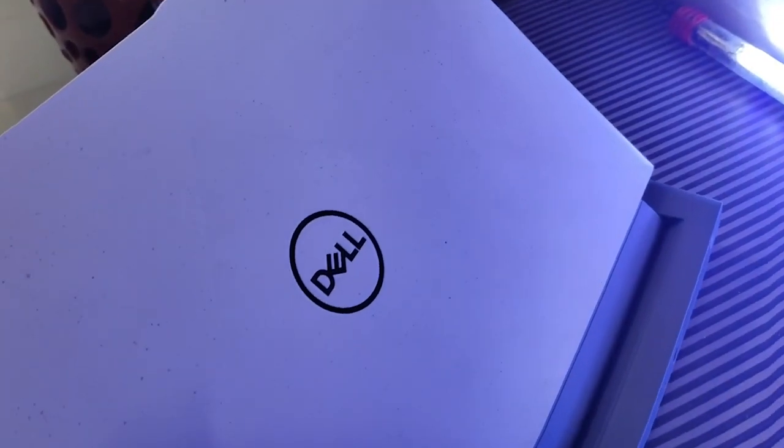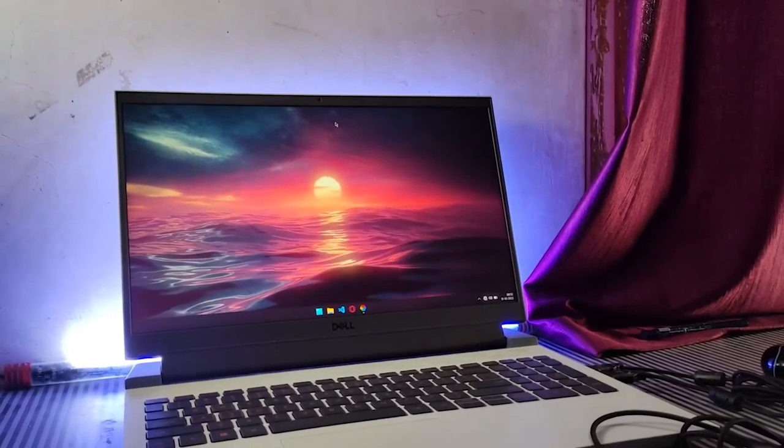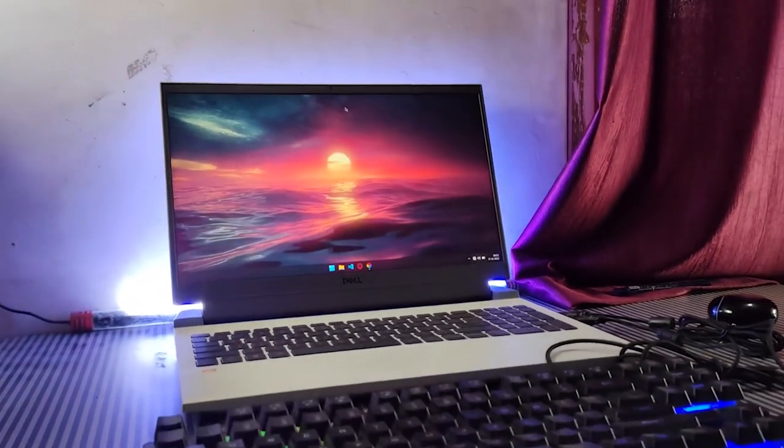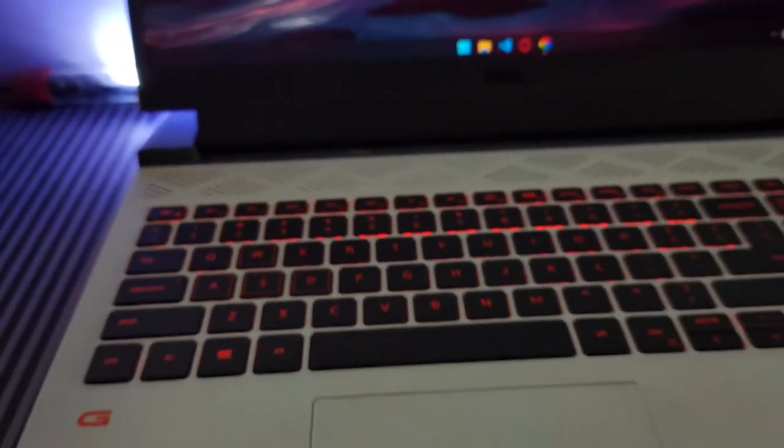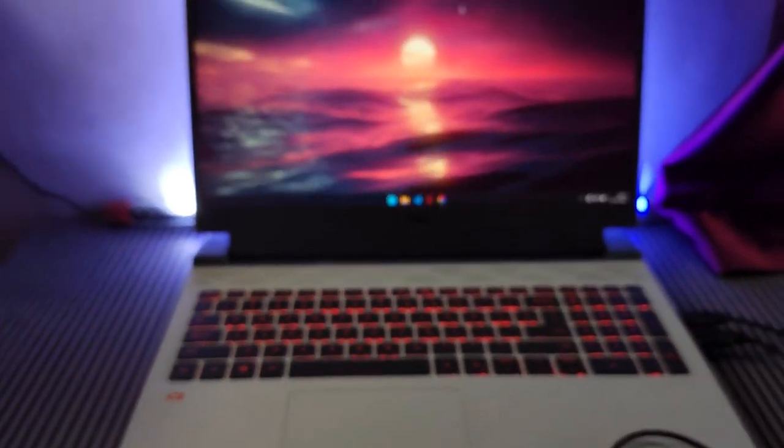Starting at just under $1,000, the Dell G15 is the perfect choice for gamers on a budget. Don't miss out on this great deal. Order it now.